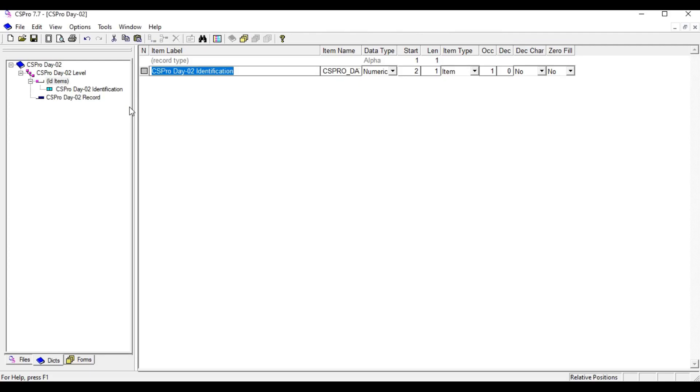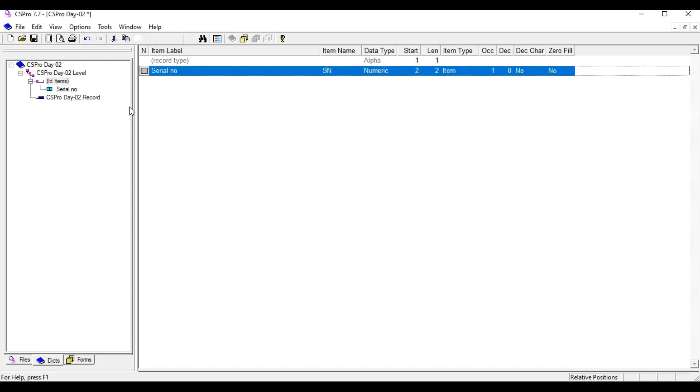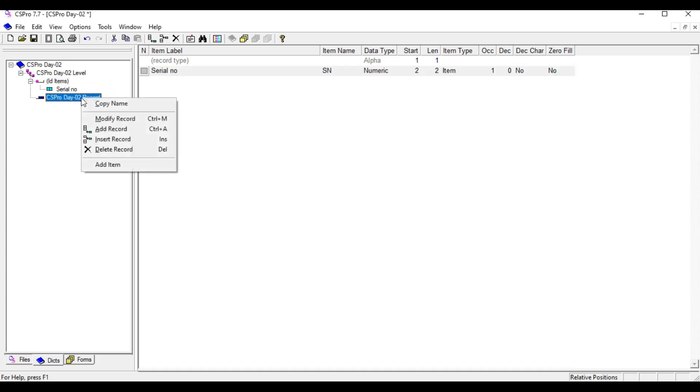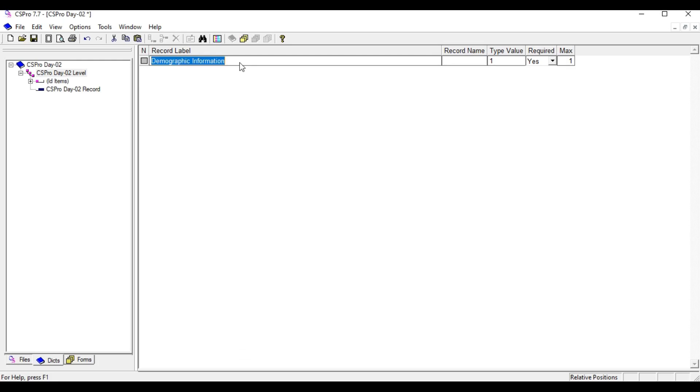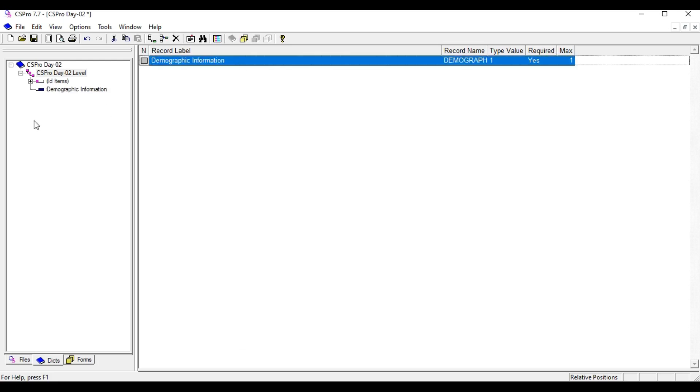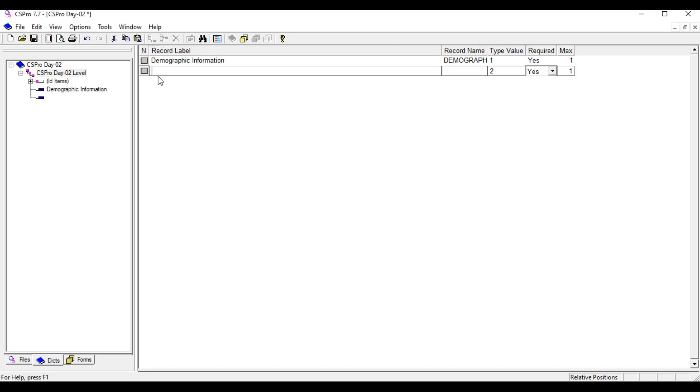We can also change this, like serial number as integer and length 2. And I am going to modify this further: name it demographic information, and then another one is household information section.